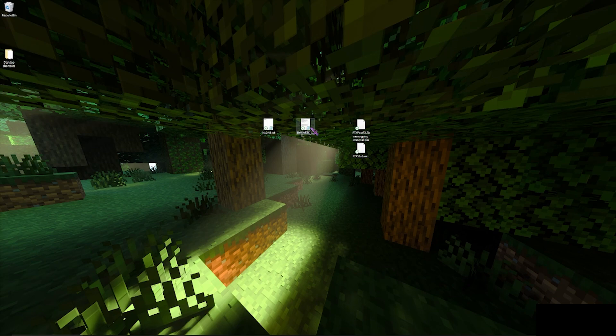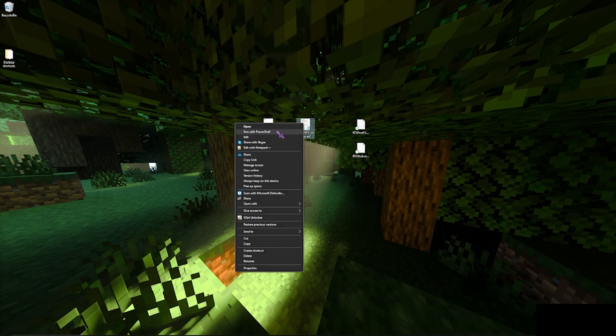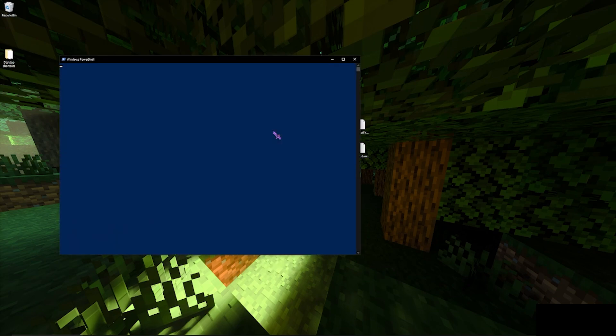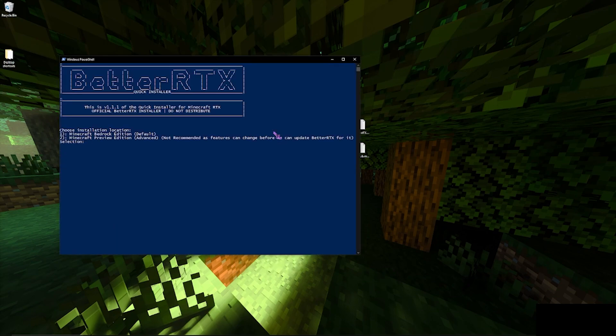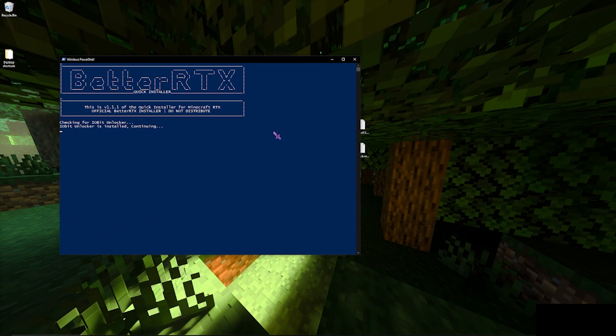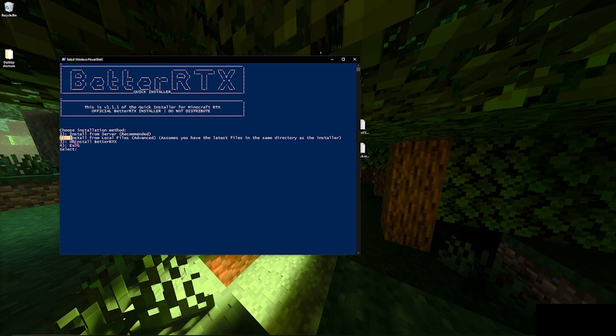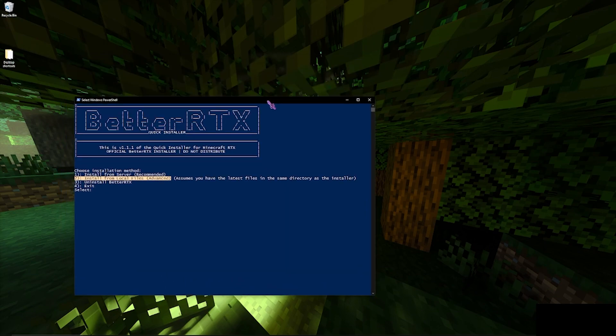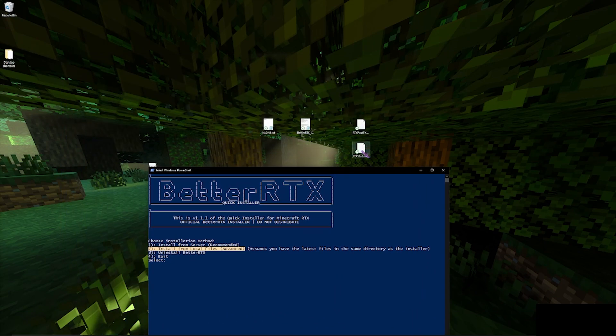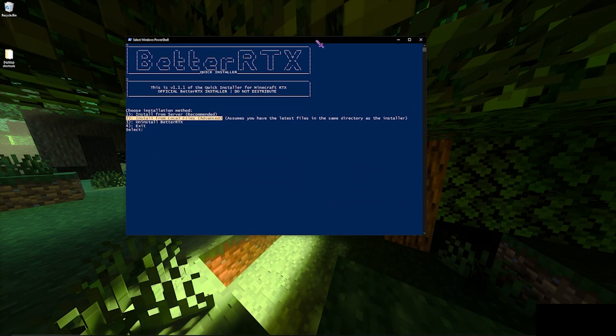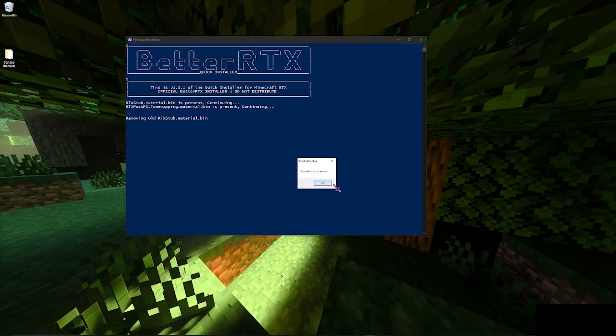And then once you have that done, you can run with PowerShell again, install Minecraft Bedrock Edition, and then you want to do number two, install from local files. So it's talking about these two. So once you click number two, it immediately starts the process with IObit Unlocker.